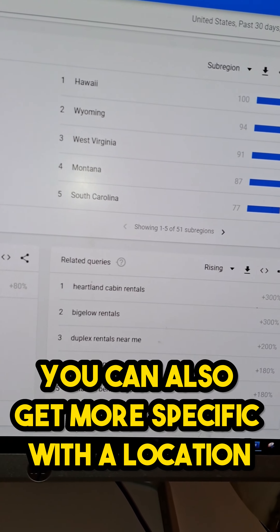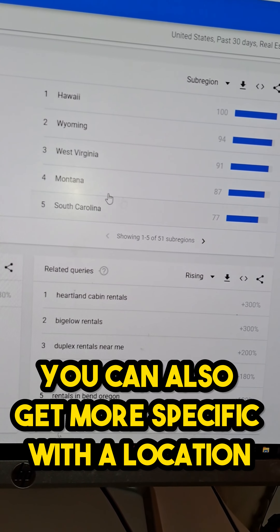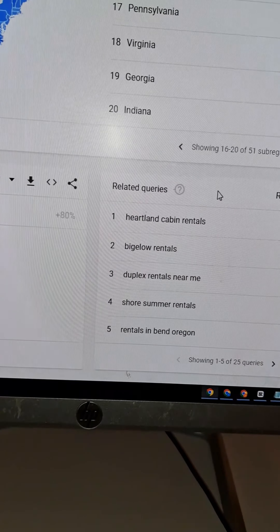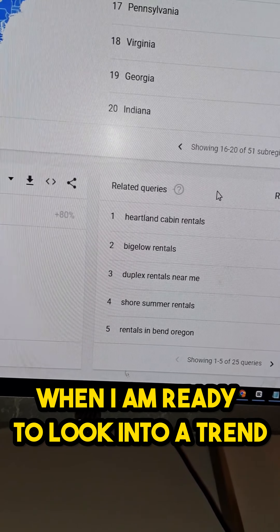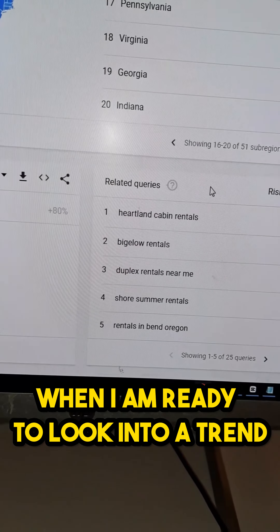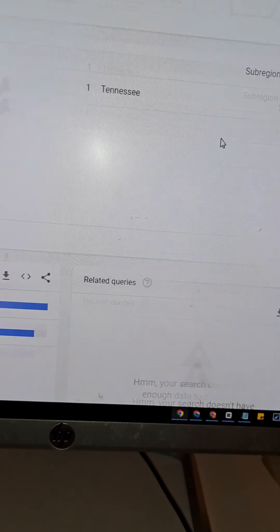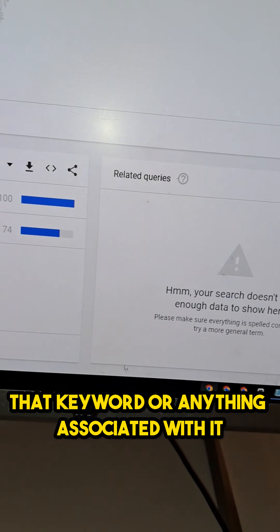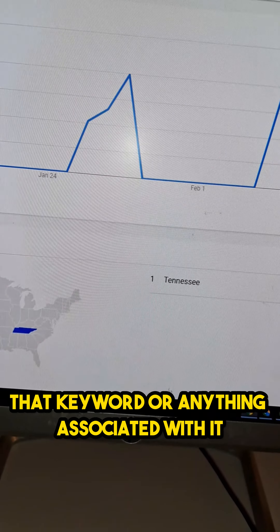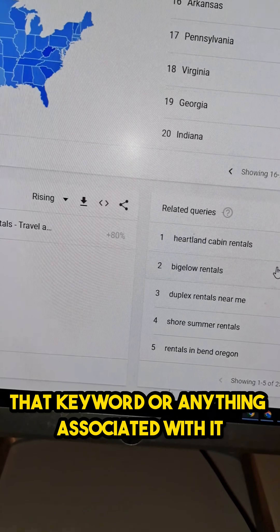You can also get more specific with the location. When I am ready to look into a trend, I will right-click the keyword, open a new tab, and then analyze that keyword or anything associated with it.